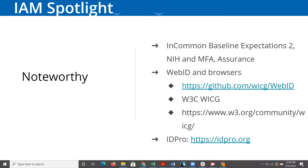InCommon and higher ed federations around the globe have defined an assurance framework and what that might mean. There are groups now both in InCommon and in REFEDS that are trying to put out more information so that institutions have better guidance about what they might need to do with their business processes and record keeping to be able to assert that this identity is at a certain assurance level.